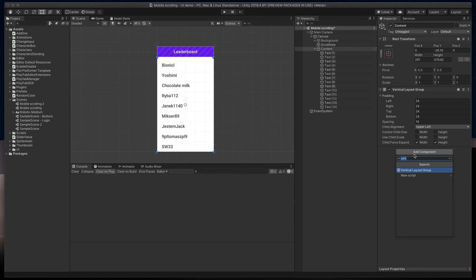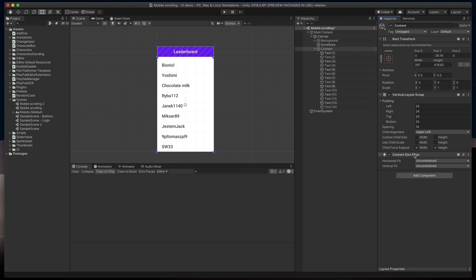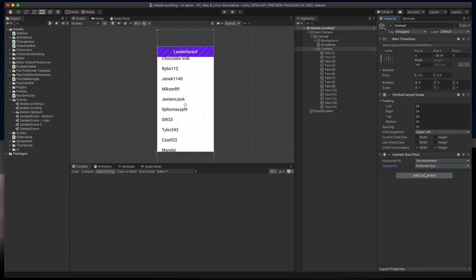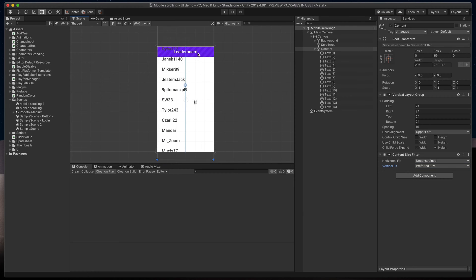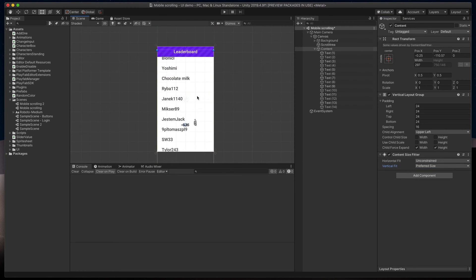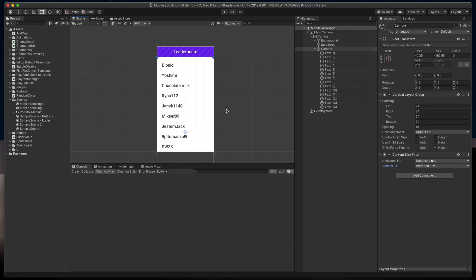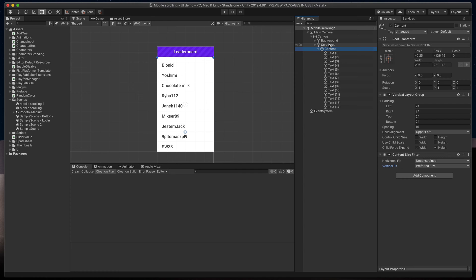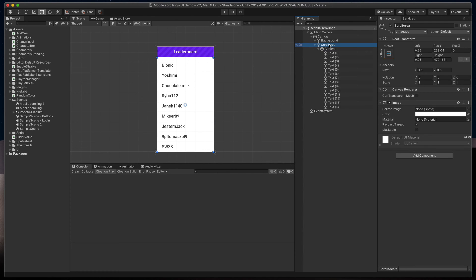Then add Content Size Fitter and set Vertical Fit as the preferred size. That way, our Content Game object will resize to cover all texts. Finally, very important step, set Content object as a ScrollArea child in the Hierarchy. Great!